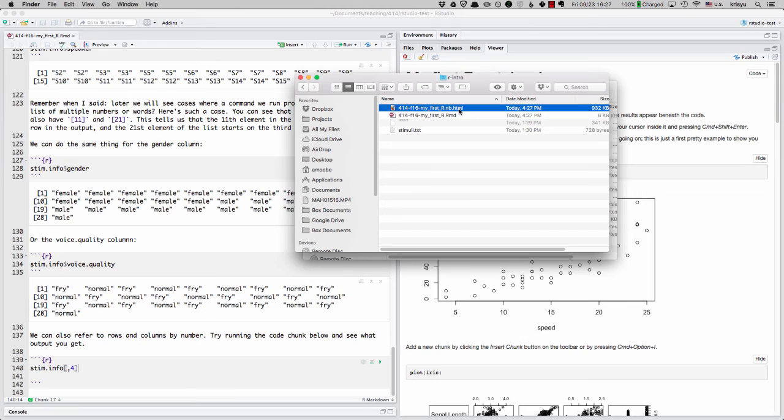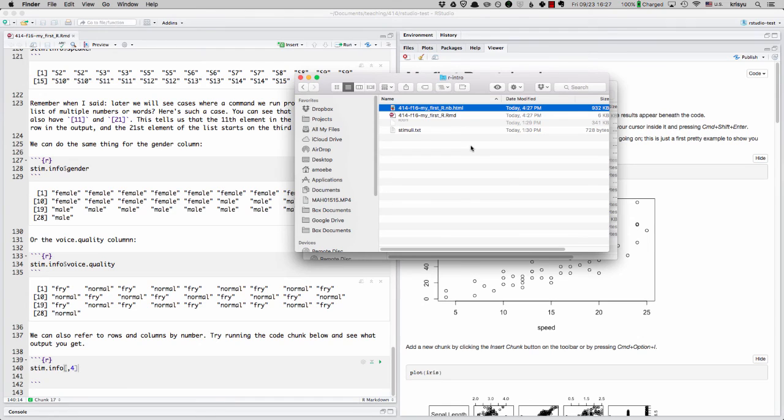So when I open this notebook file again in R, and if I hit preview, it will come up with the last version that I had. All right. So that's your first R notebook. Have fun.